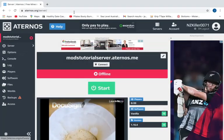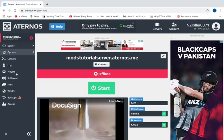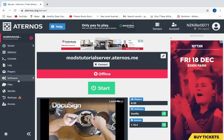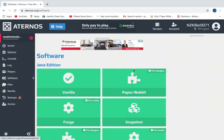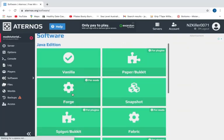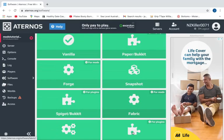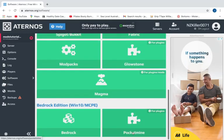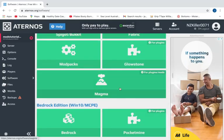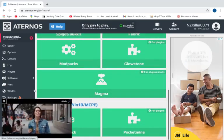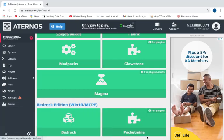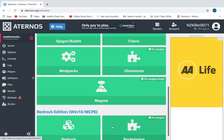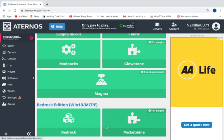want to do to get mods is you want to go down where it says software and click on that. You guys want to press on any one that says for mods, for example Forge, Fabric, pretty sure that's it, or Magma. Or you can do mod packs. And for Bedrock you'll do Pocket Mine. Oh no, that's for plugins. But yeah, so I'm going to choose Forge. Now you guys are going to need to choose the Minecraft version you're